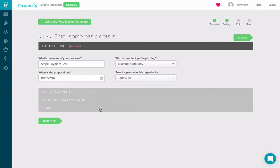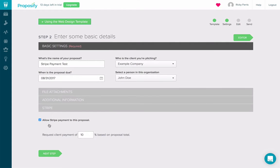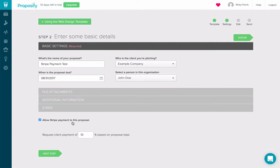Now you can see we have the Stripe area here and it's already turned on to allow a payment and request a client payment of 10% based on the total. Now it was easy.